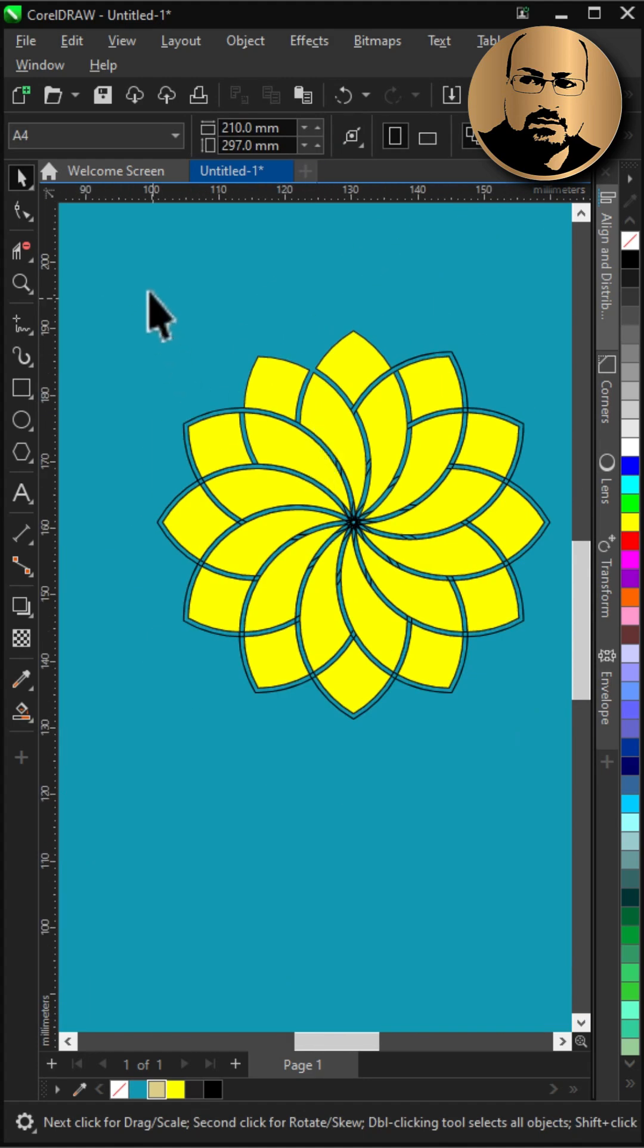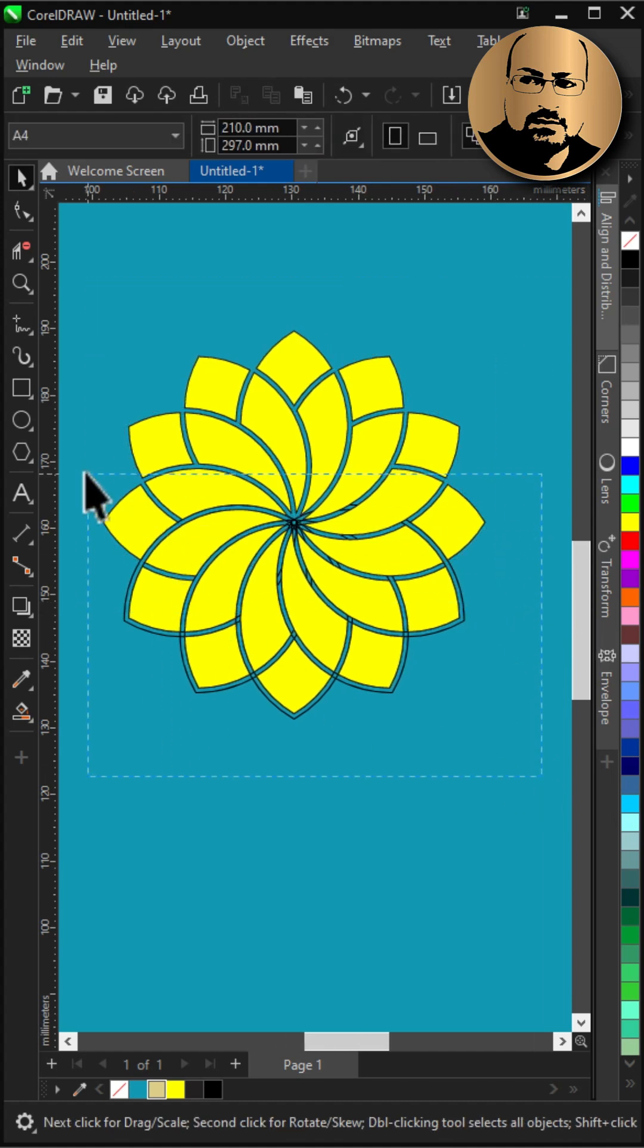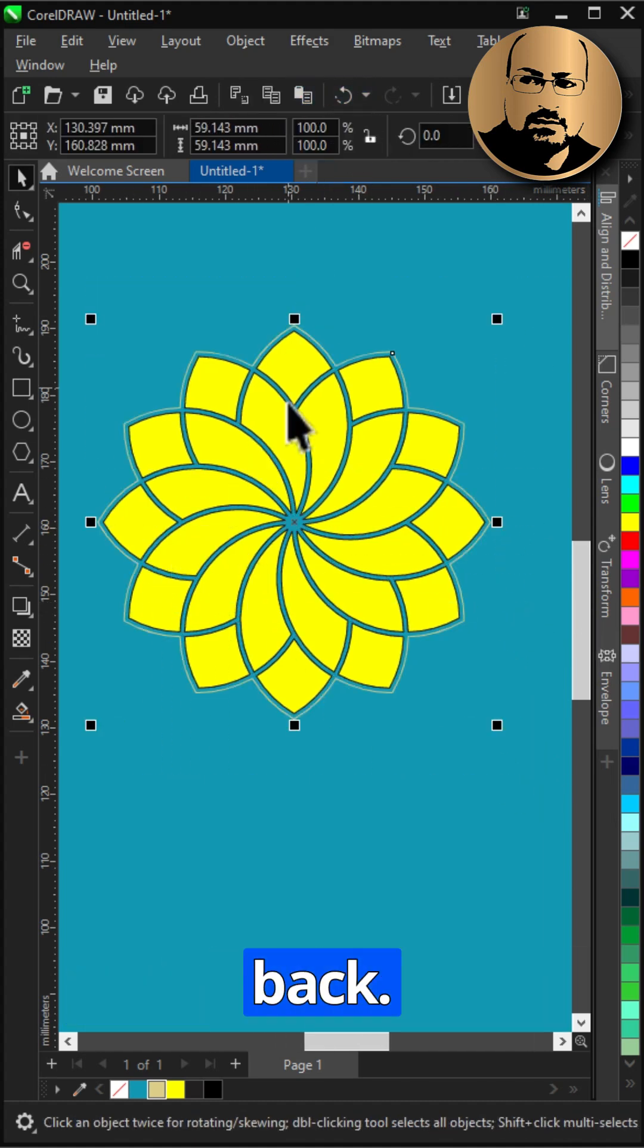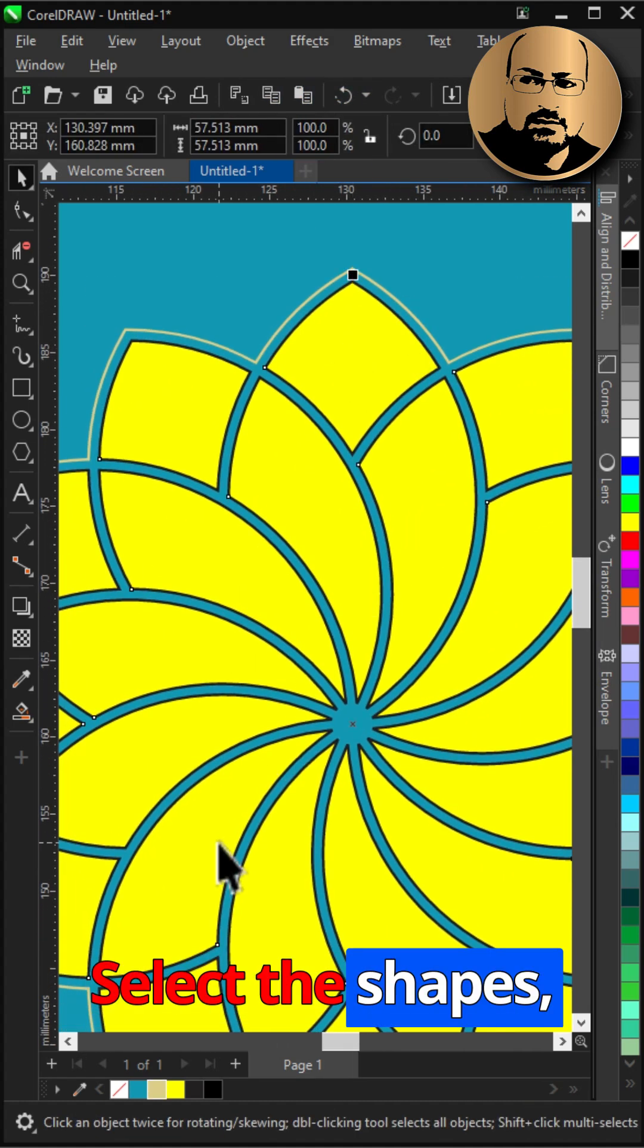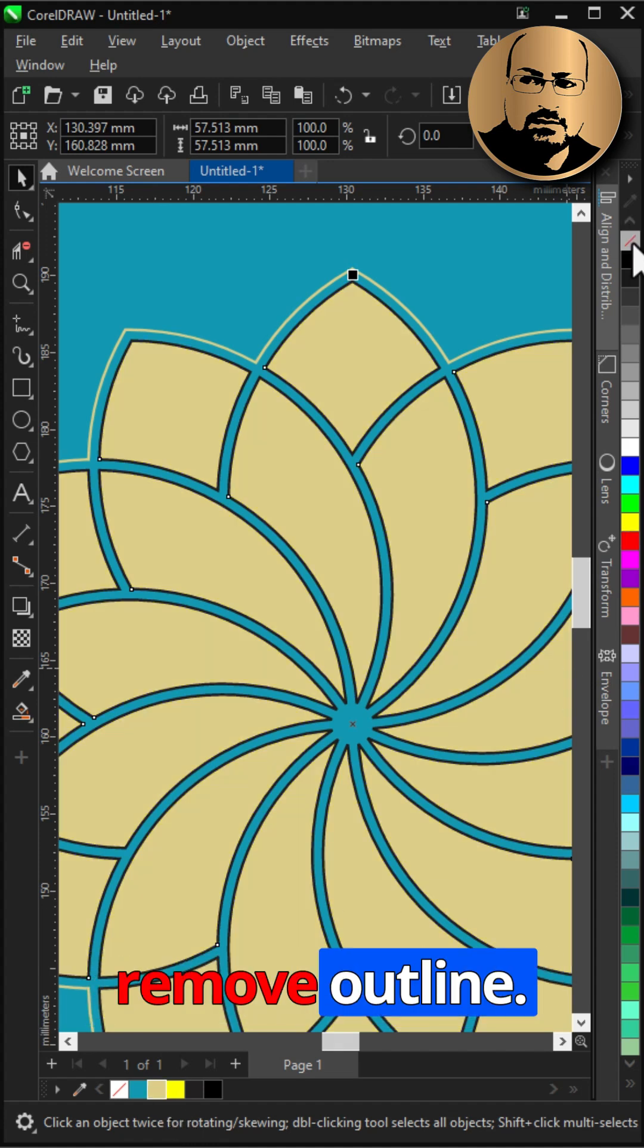Paste the boundary back. Select the shapes, change color and remove outline.